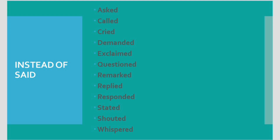Instead of 'said,' here we can use different words: asked, called, cried, demanded, exclaimed, questioned, remarked, replied, responded, stated, shouted, and whispered. Instead of 'said,' you can use these different synonyms. 'Said' is the expression — the phrase. So let's move to another page.